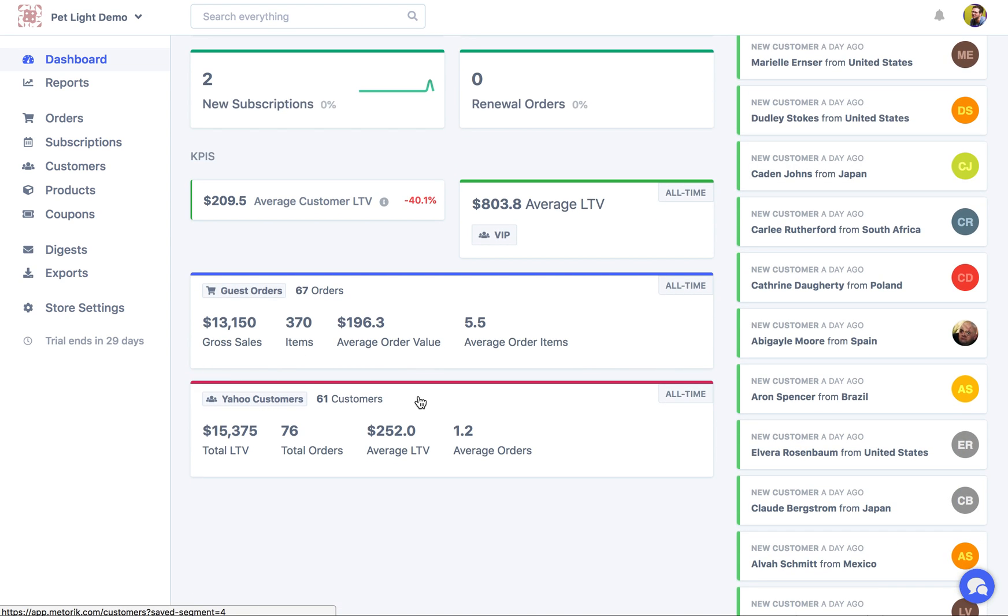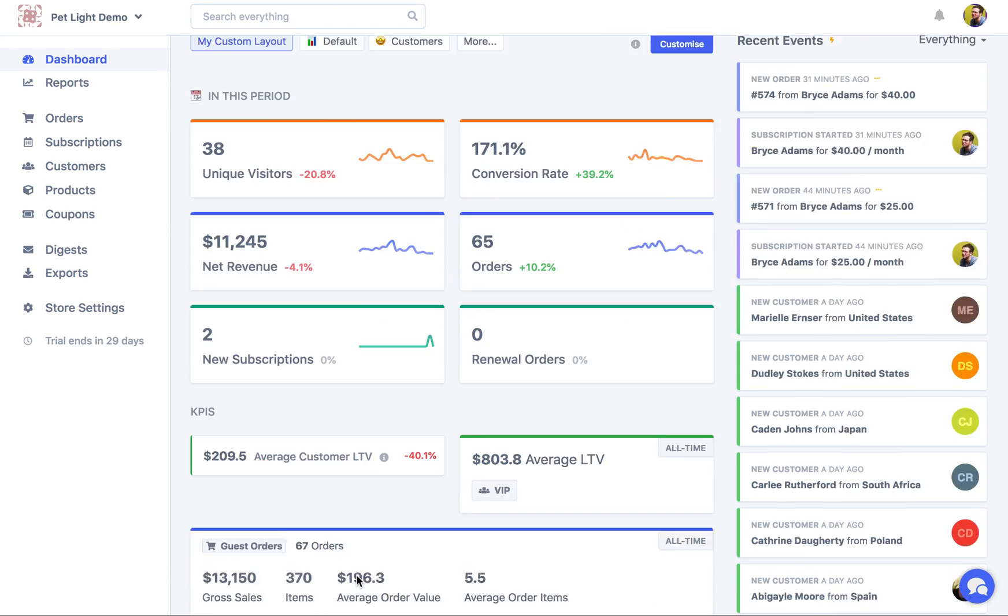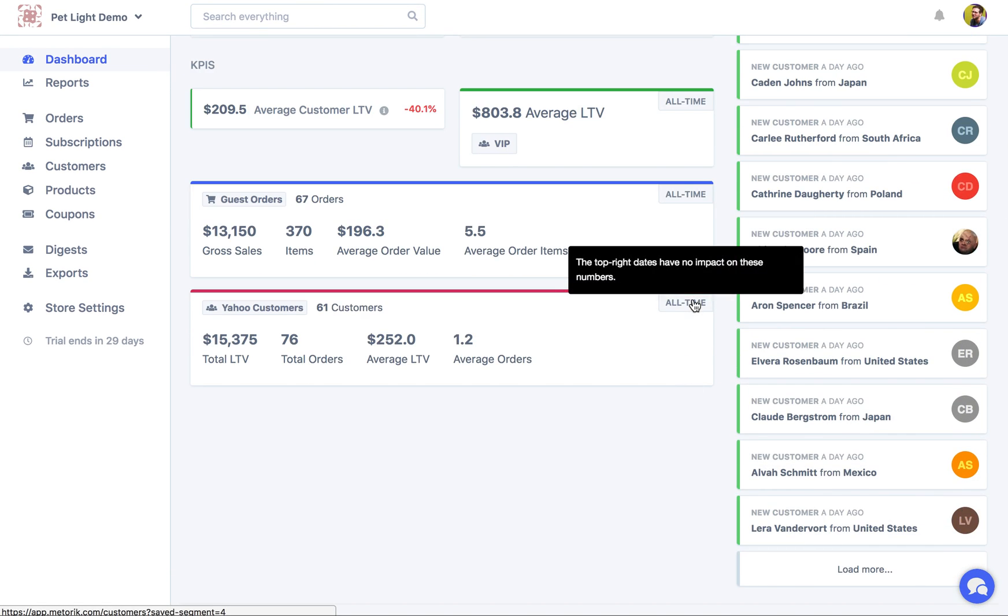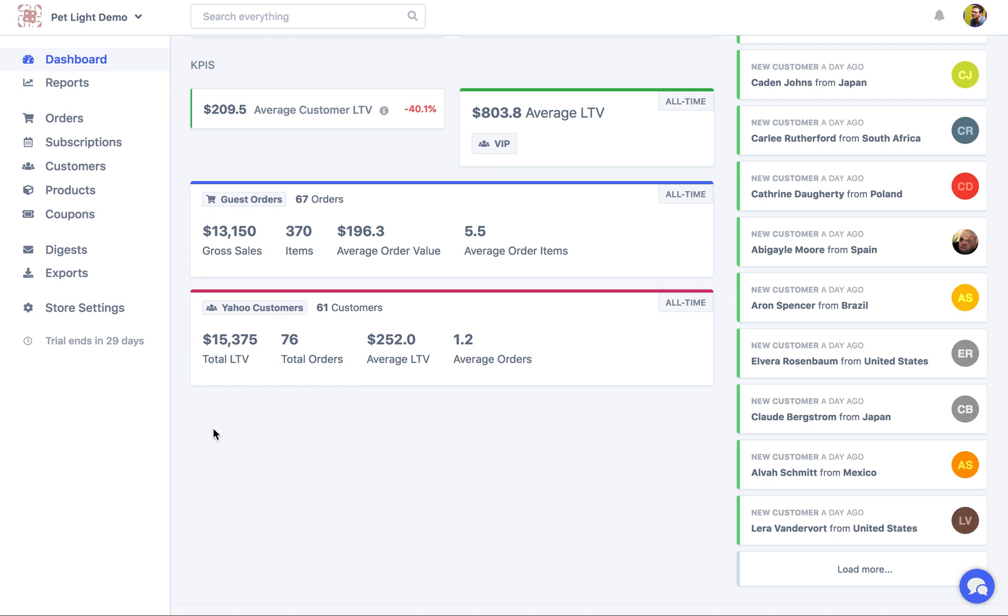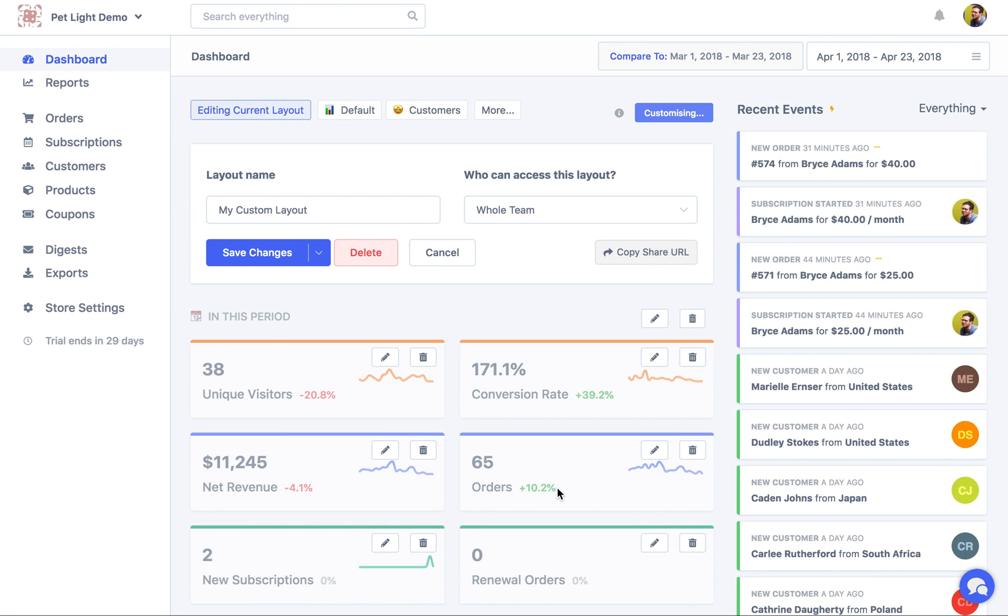Also with the customer segment, it's not looking at the 61 customers here are not just 61 customers that were also created in this period. So it says all time, that means it's the 61 customers that are in that segment for the lifetime of your store. But on the other hand.